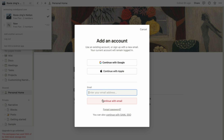You even have the option to create a new account at this stage. The next time you use the workspace switcher, you will see the new account and all its workspaces added to the drop-down.